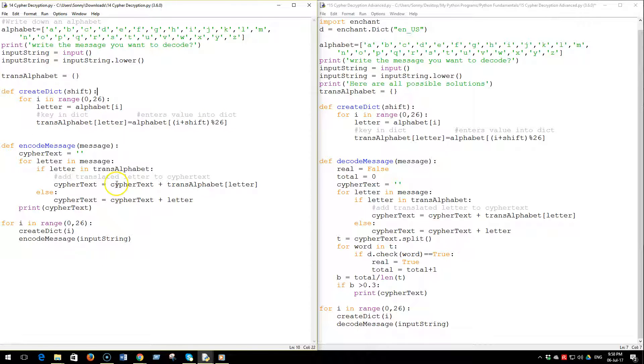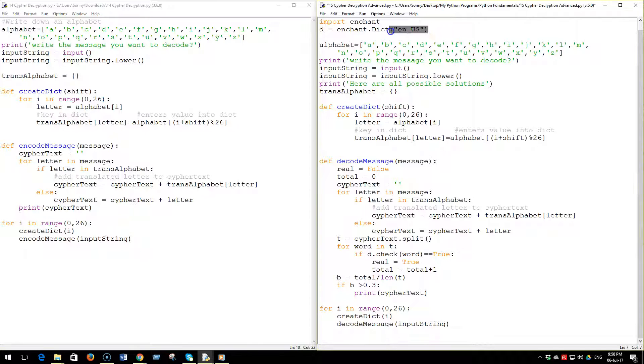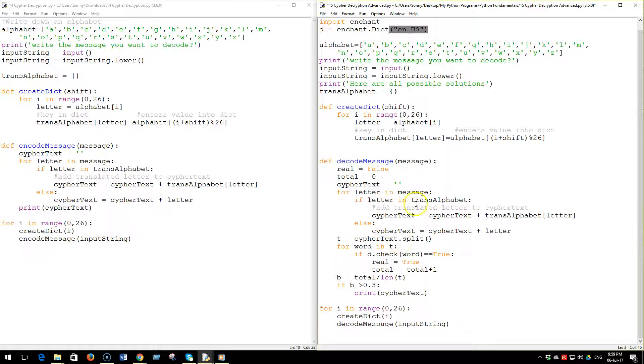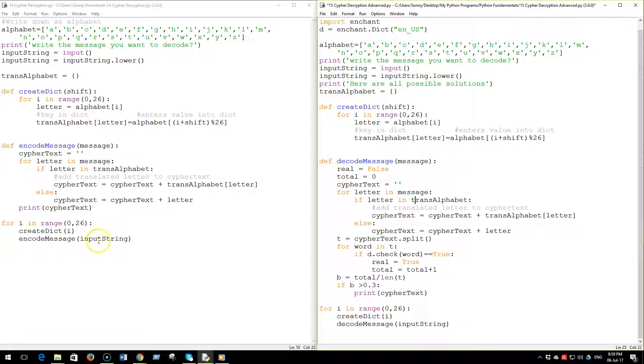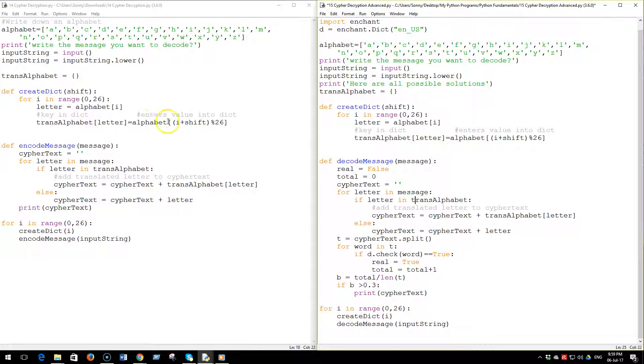use this dictionary to figure out which one of those brute force solutions is the correct one. Rather than printing 26 possible solutions we will print one.